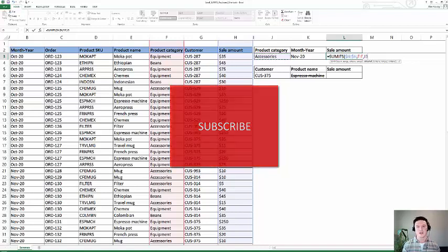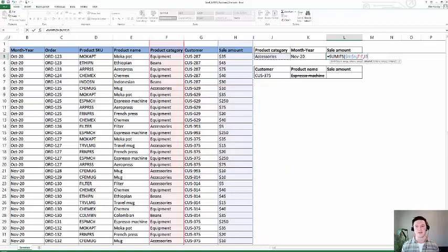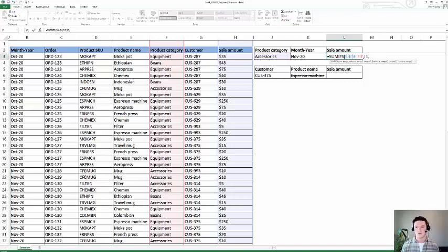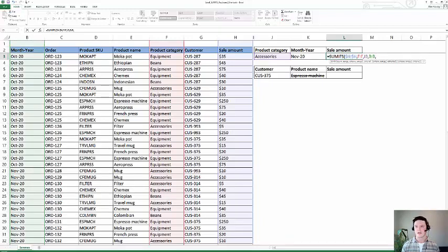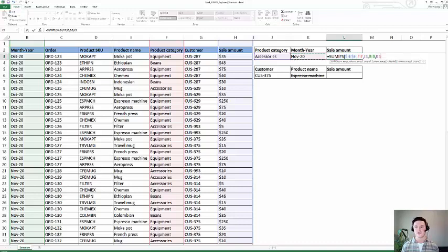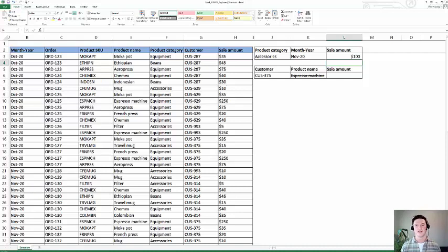We've got our first set of criteria, which is sum sales amount based on product category, and we're going to do that again with our second criteria. Criteria range two is month year. Arrow key over and Control+Spacebar highlights that entire column. Then comma, and specify which month year we should be summing sales amount. Arrow key over to November, close parentheses and press Enter. Excel SUMIFS quickly sums all of the sales made in November 2020 for the accessories product category.